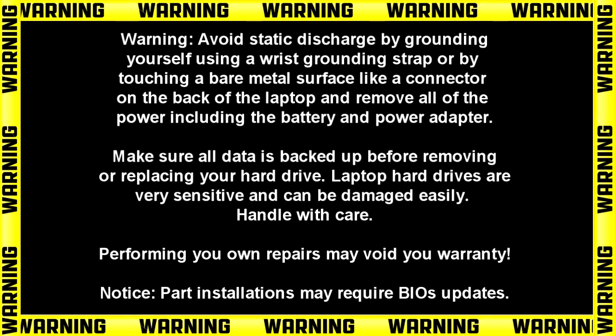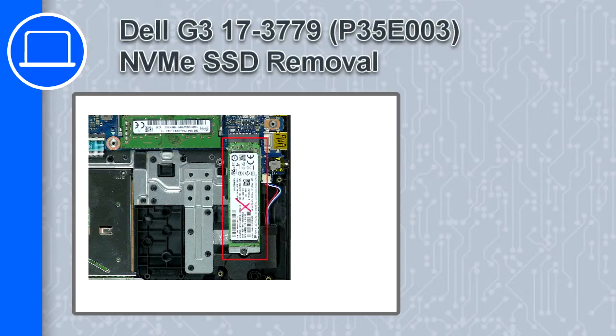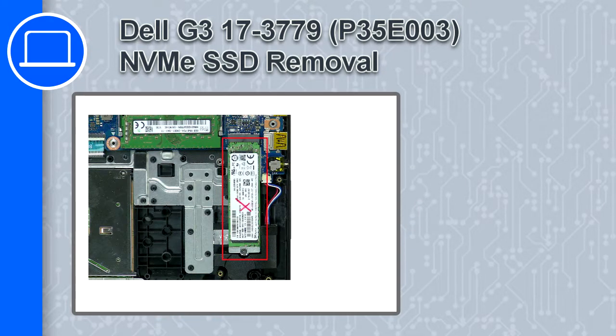How's it going, this is Ricardo, and in this video I'll show you how to remove the SSD from a Dell G3 17-3779.